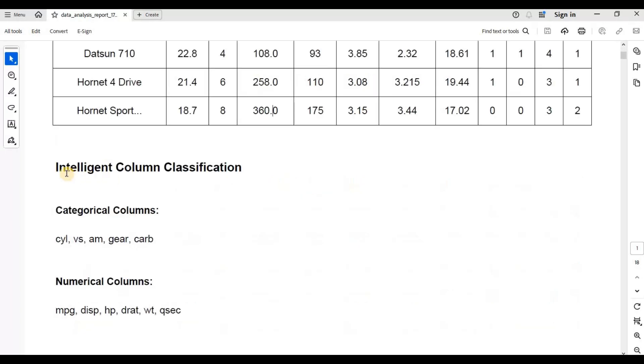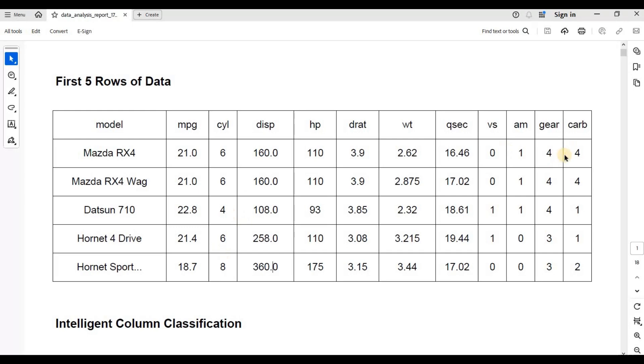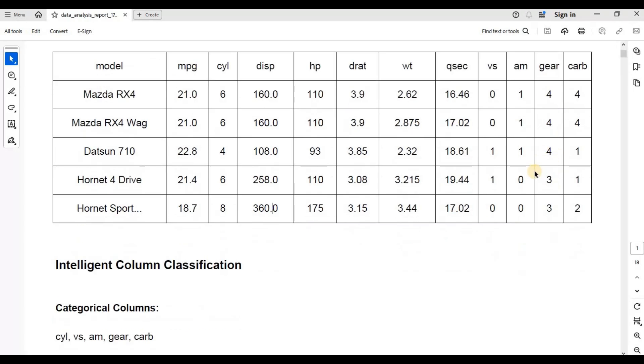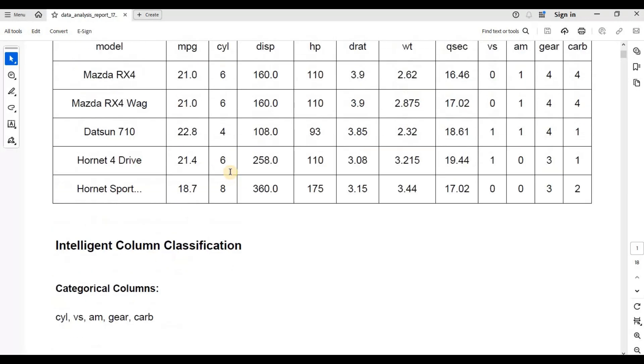Now it has also done something I have written code to find out the intelligent column classification. For example, if you look at this data, all of this seems numerical at a first glance. But if you look more closely, something like a cylinder which has unique values, so they can be grouped by six cylinders, four cylinders or eight cylinders. Similar gear, if you see the frequency count of gears, there are four gear cars, three gear cars. So they look numerical but they are actually categorical variables. So instead of having to identify them yourself, I have tried to get my utility to find out. So it has found out what are the categorical columns and it has proposed that these are the categorical columns. Obviously you can tune them later.